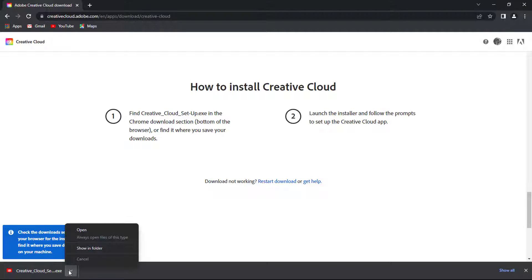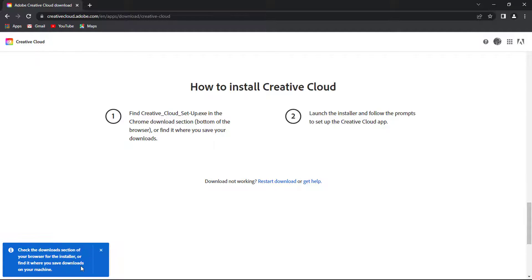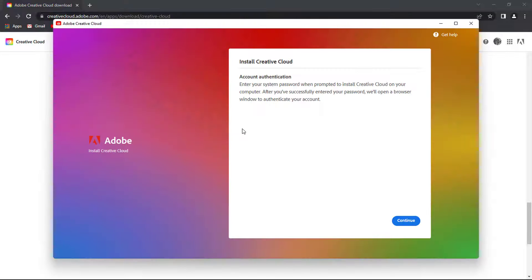After the download, run the installer. Make sure you have a working internet connection because the installer runs and downloads the Creative Cloud through the internet.